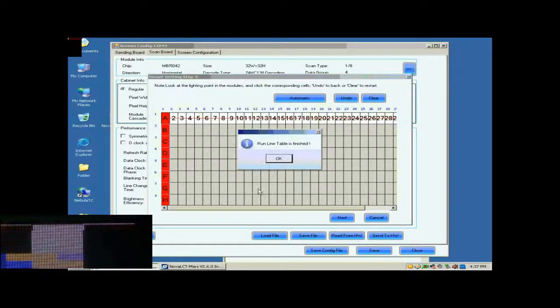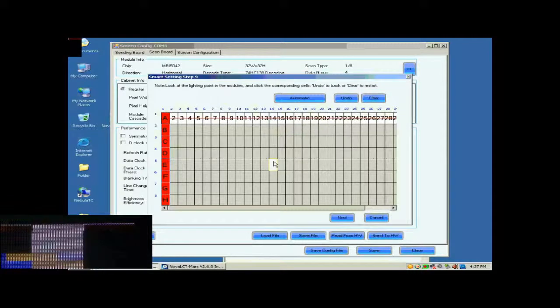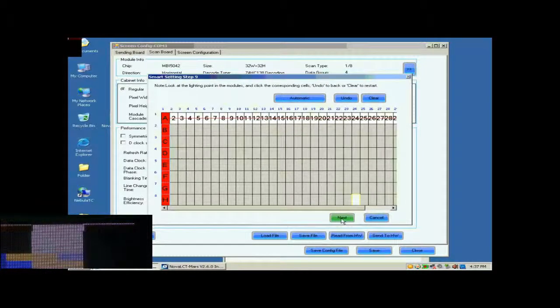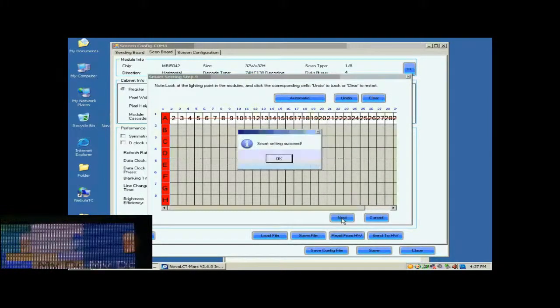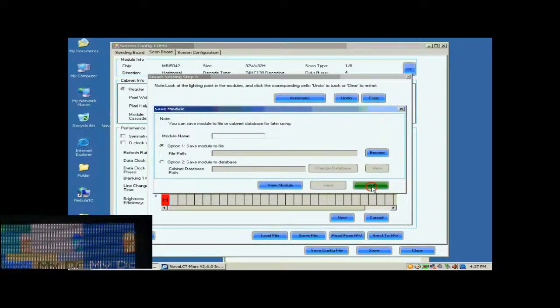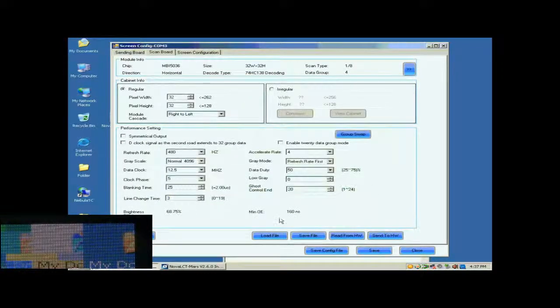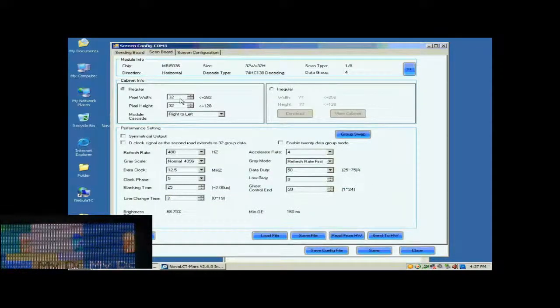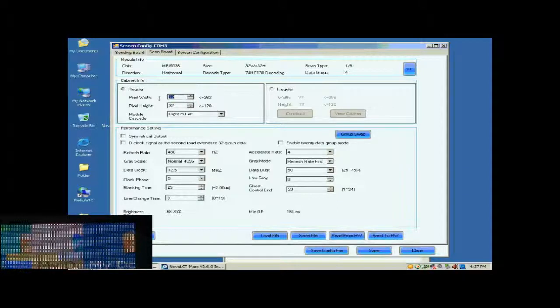When finished, click Next. Smart Settings has now finished. You may now save the settings to a file or just click Finish to finish Smart Settings procedure and return to ScanBall page.